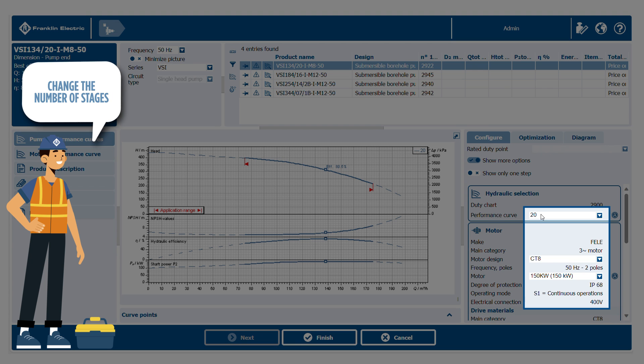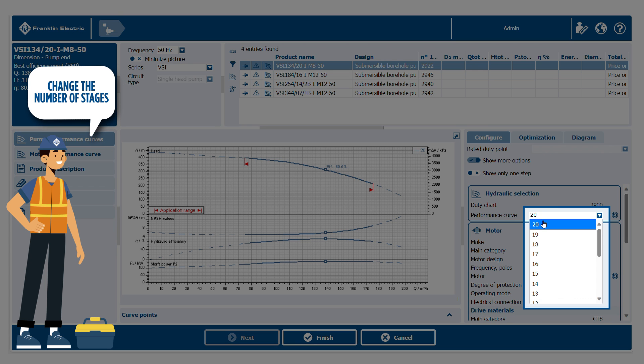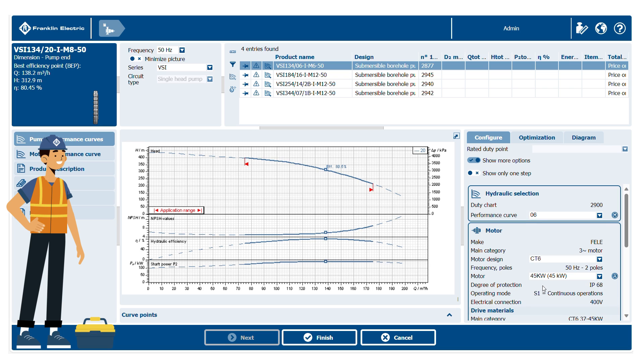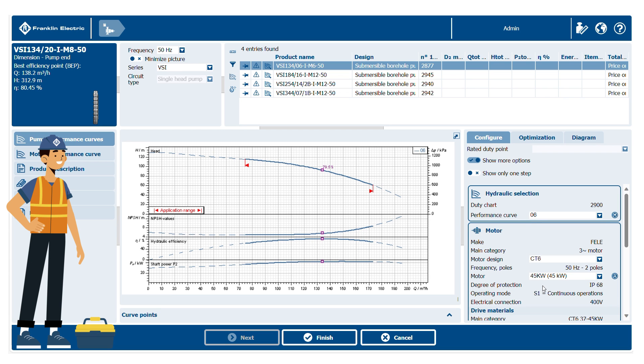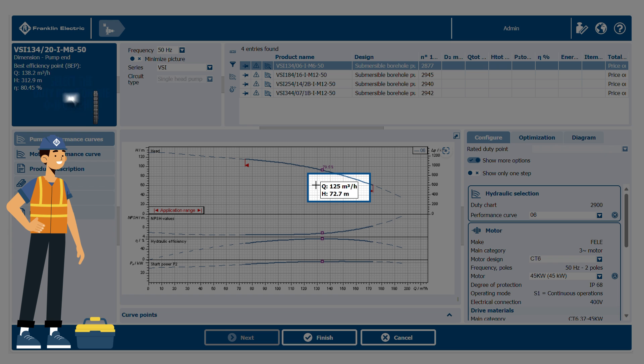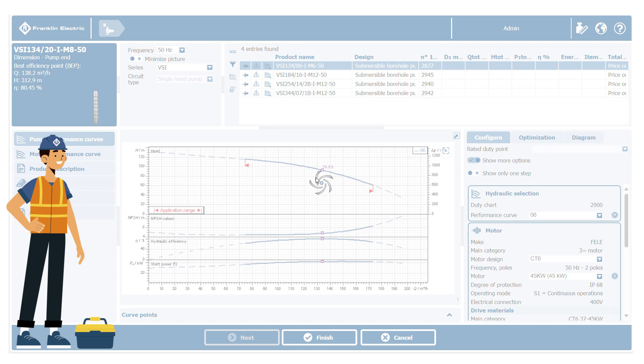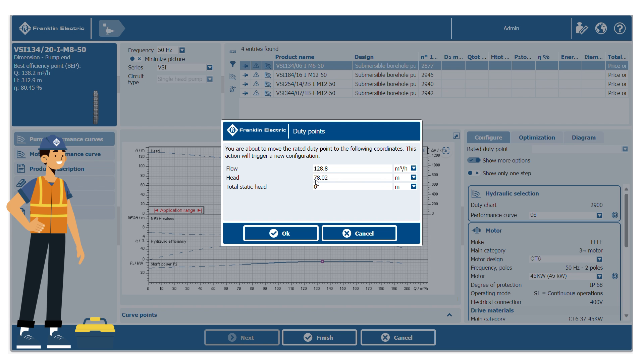You can change the number of stages under Hydraulics section. Once you've selected the desired data in the Power Curves section, the performance curves data will change. You can now select the duty point on the QH graph. Double-click on the graph area. Insert or confirm the required value.